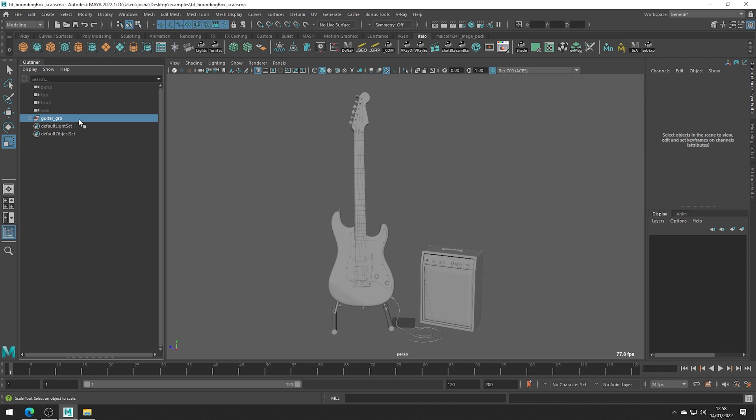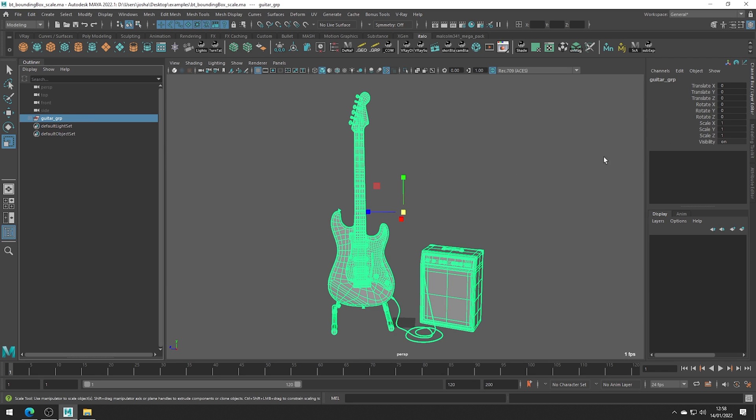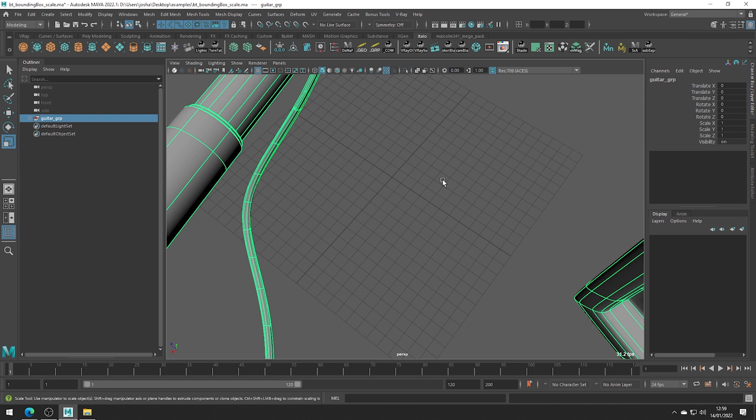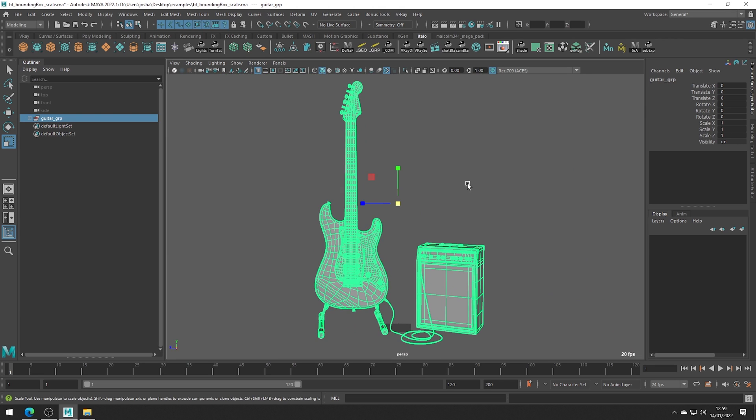Here we have an object and we don't know the size of this object. If you look at the attributes you can see the scale is set to one, but if we look at the grid we can see this object is larger than one unit of size.